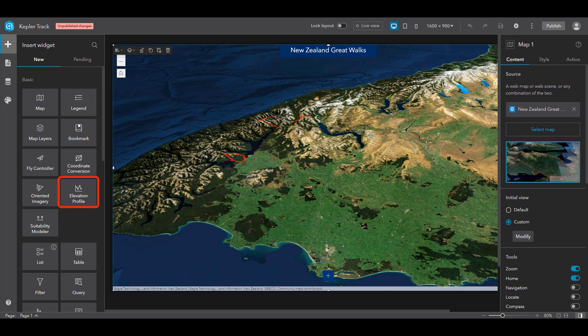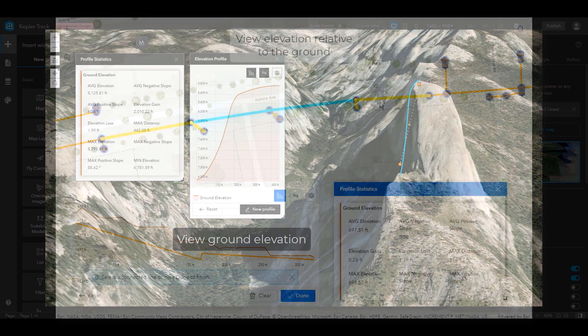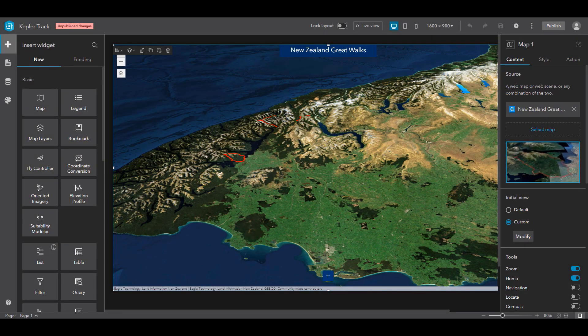An Elevation Profile widget is now available in Experience Builder. You can use it to view the ground elevation information for a line that you draw on a web map or a web scene, or you can also select existing lines from your data to view the ground elevation or their elevation relative to the ground. Let's review some examples.